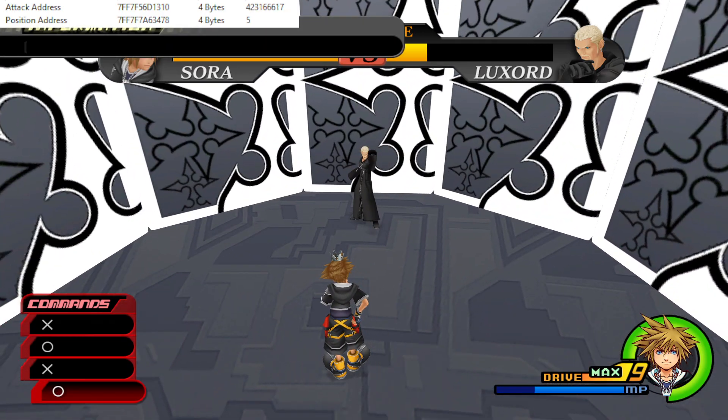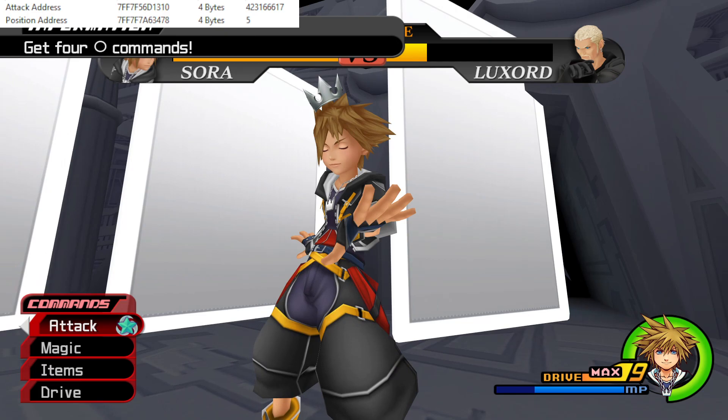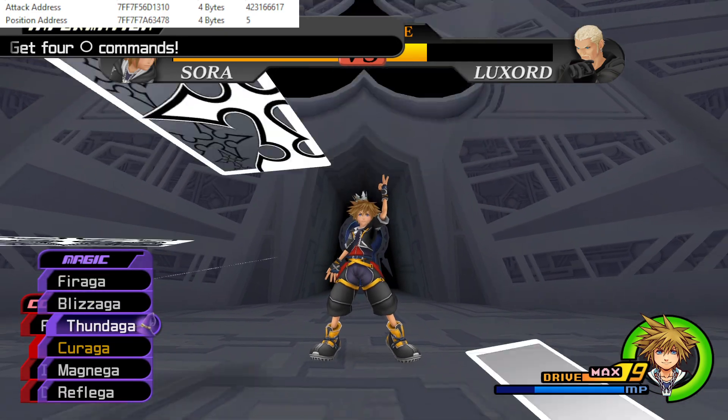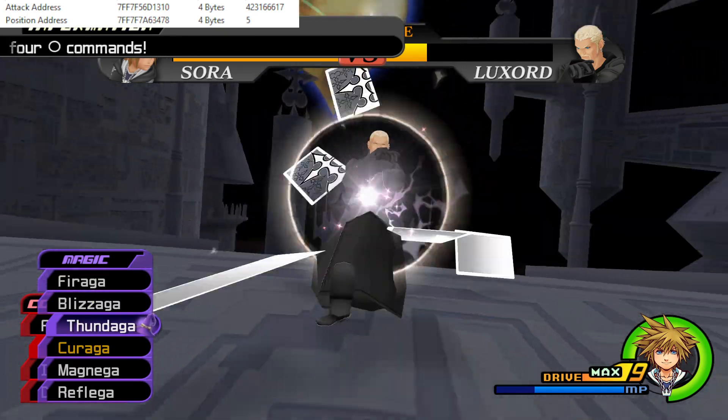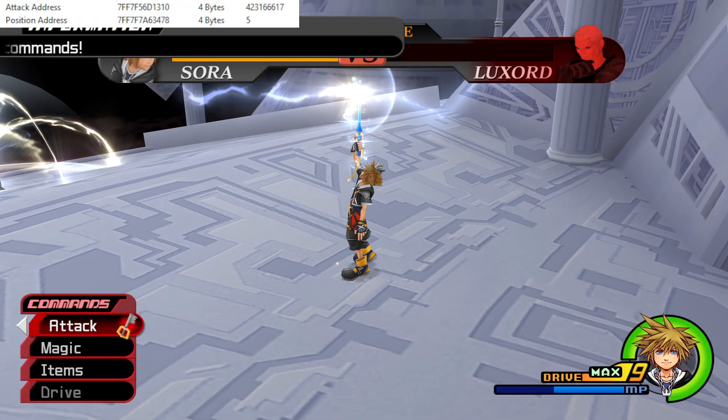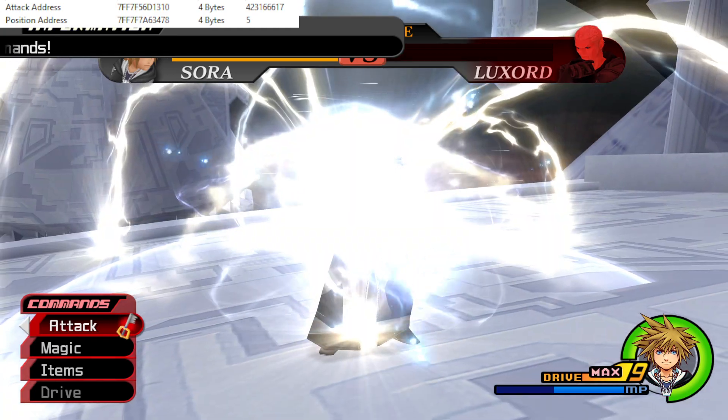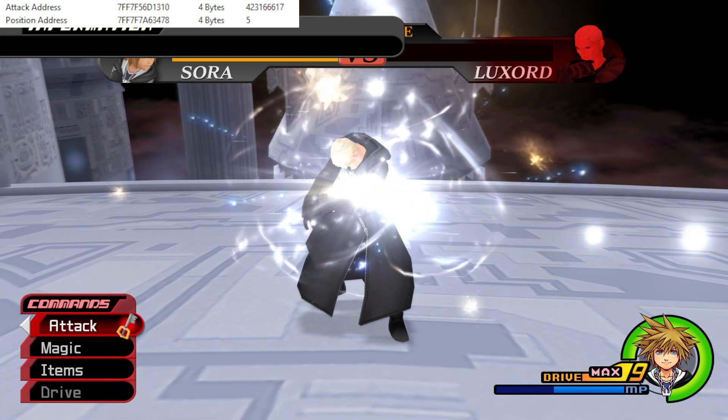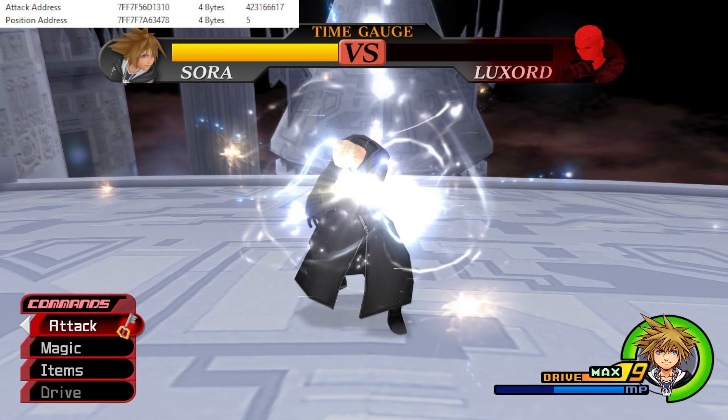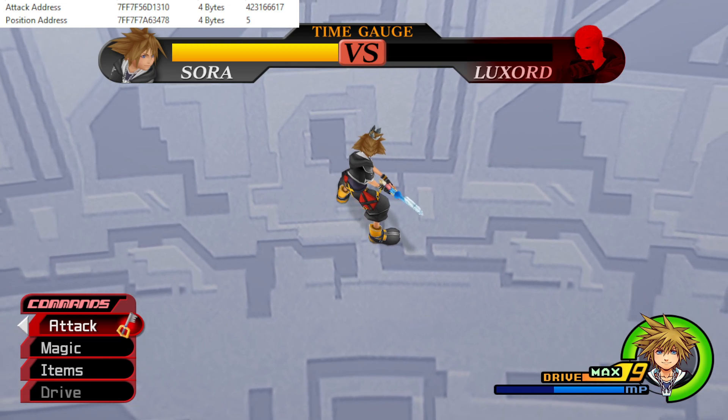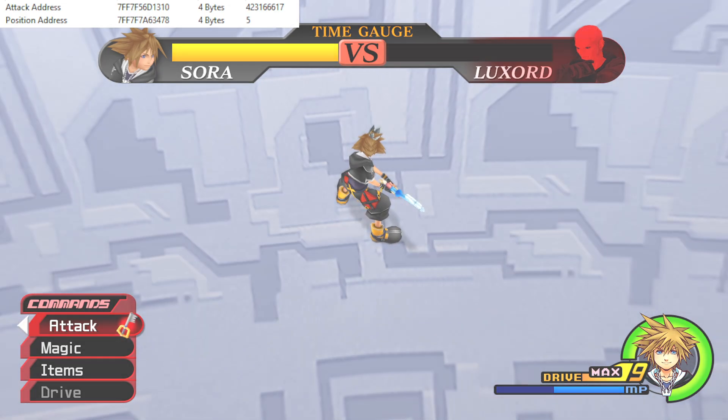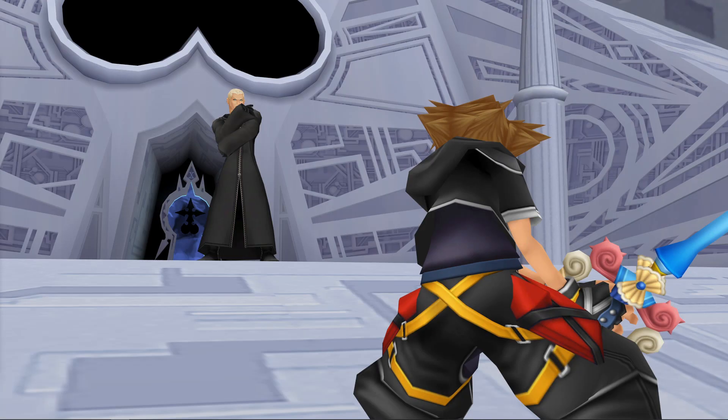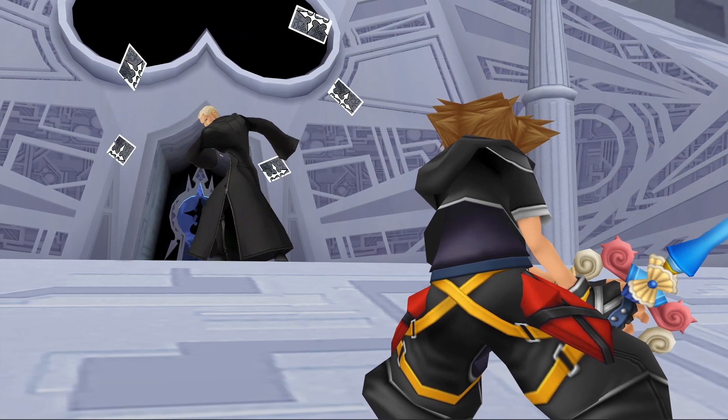So hopefully I can get it. Alright, nice. And then, that's pretty much it. We have beaten Data Luxord using RNG manipulation. And the nice thing you can see is... Let me change this up.